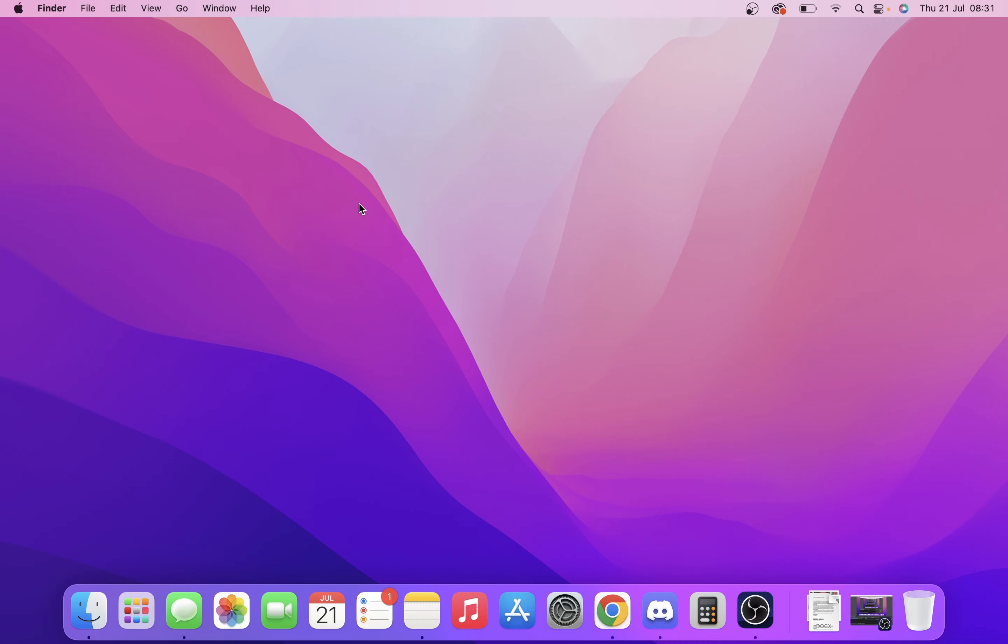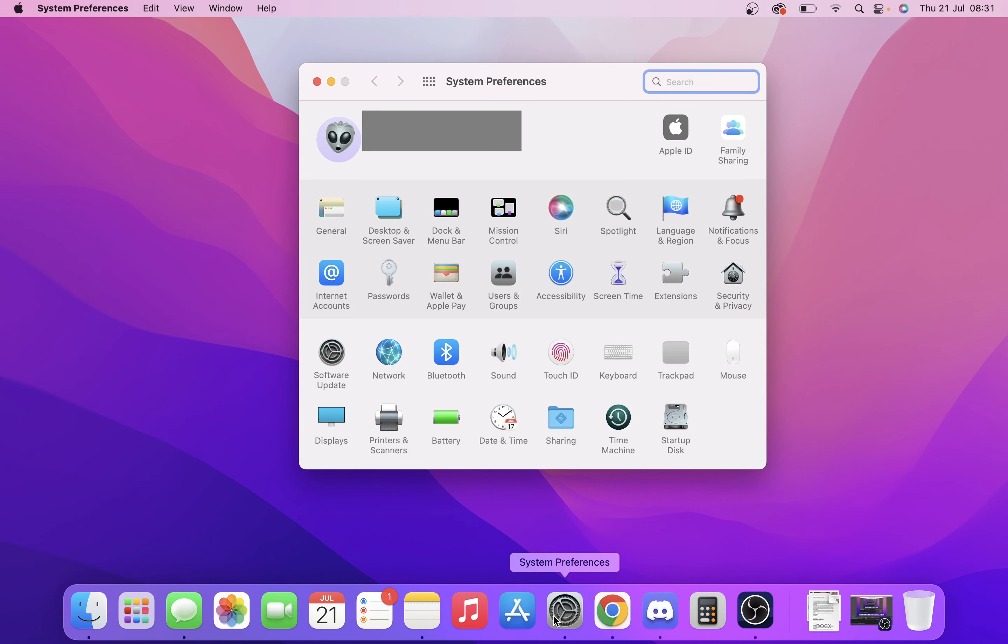Today I want to show you how you can turn your Mac into dark mode, really simple for all those dark mode fans out there. All you want to do is go into your system preferences like so.